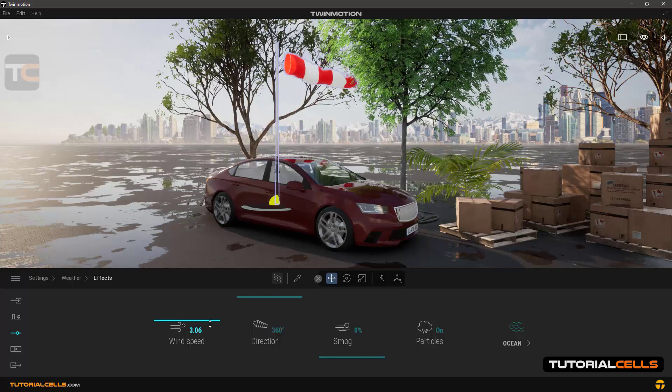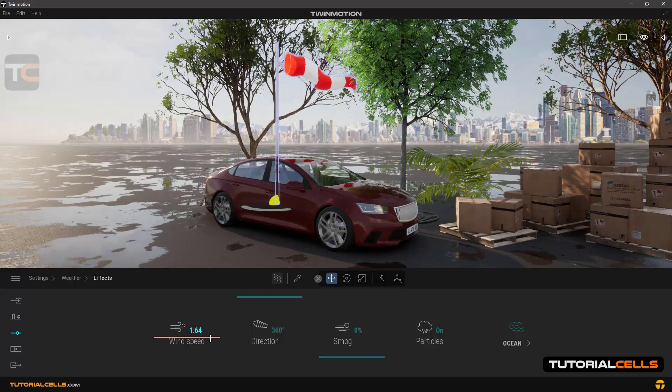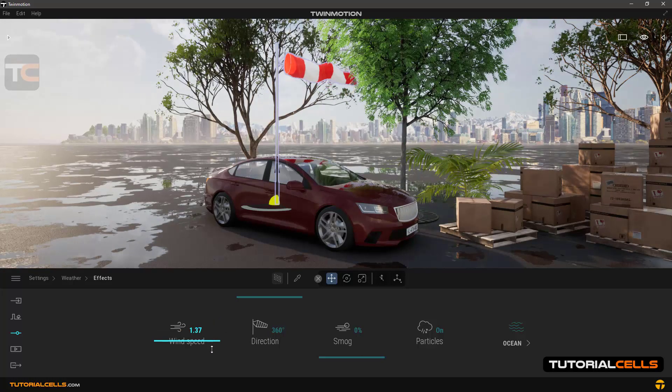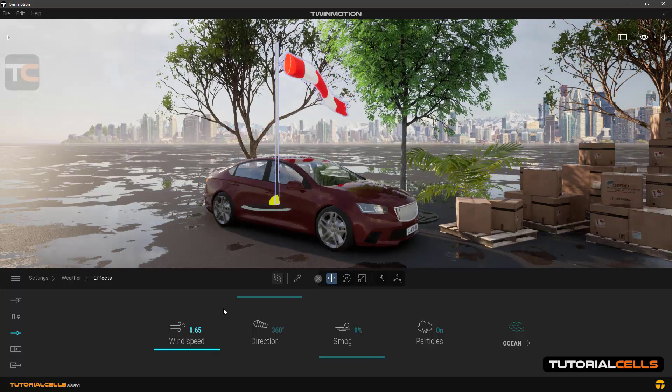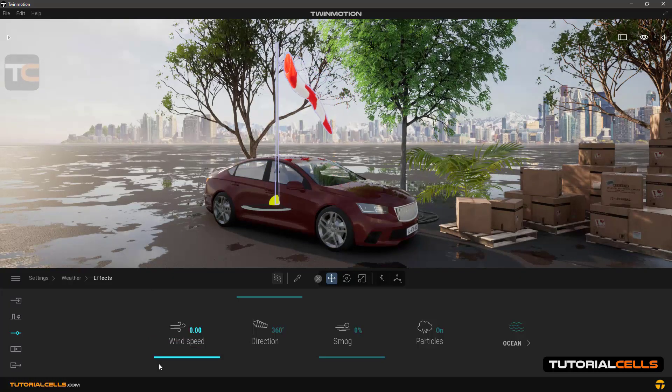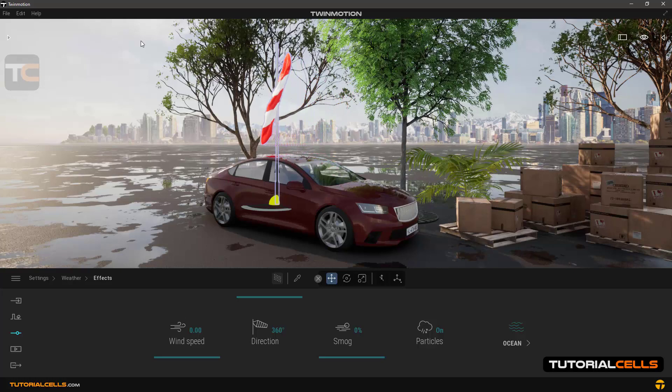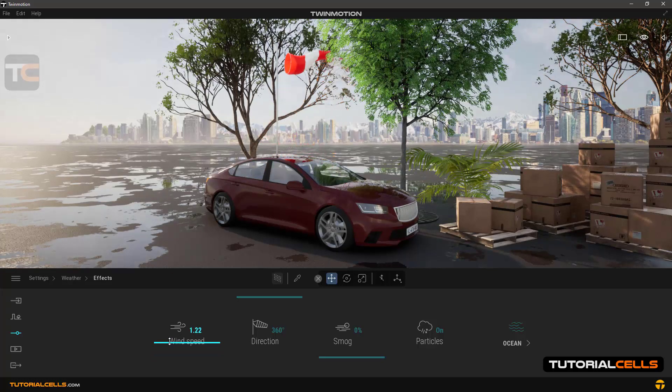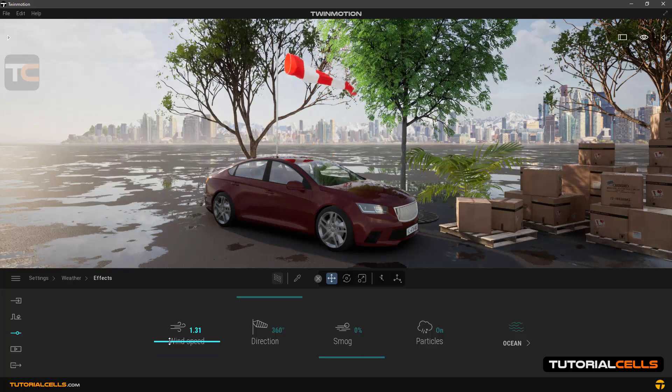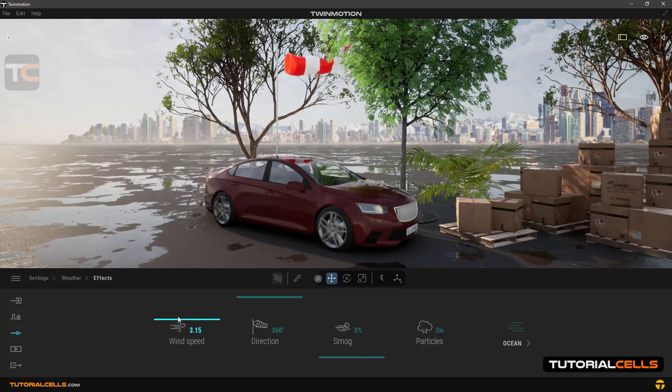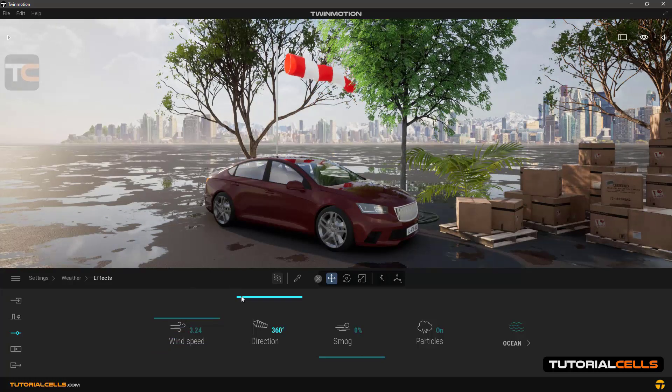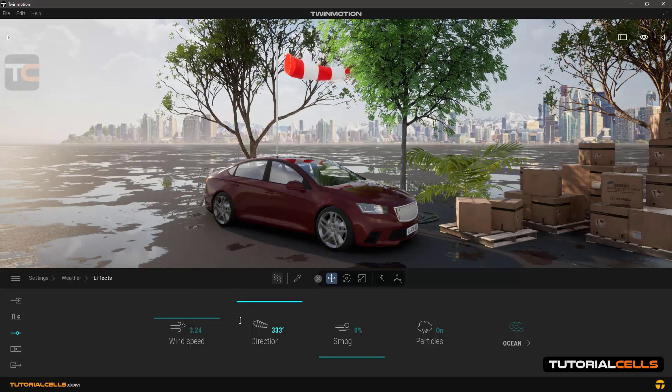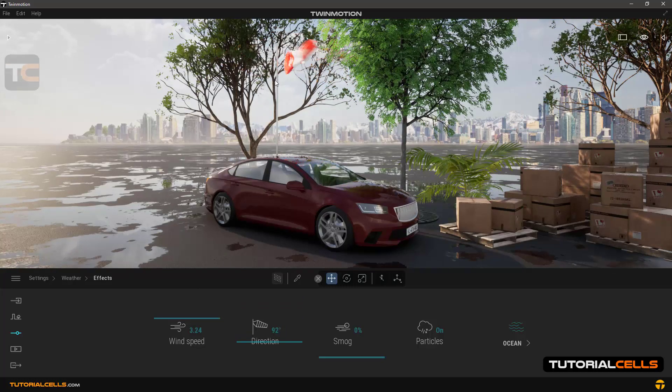As you can see, you can change, reduce, or increase the wind speed here. We can make it zero, and you can turn it up to increase the speed. You can also change the direction of the wind speed.